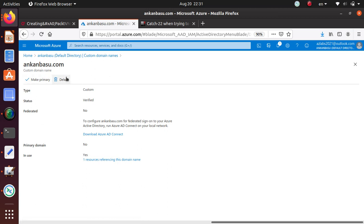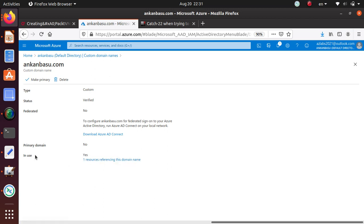It's telling us that there is one resource referring to this domain name that's in use.